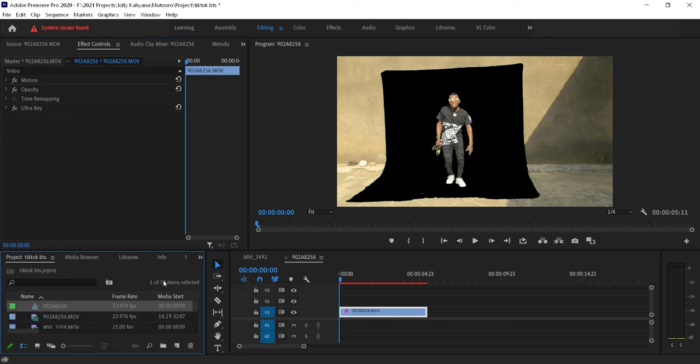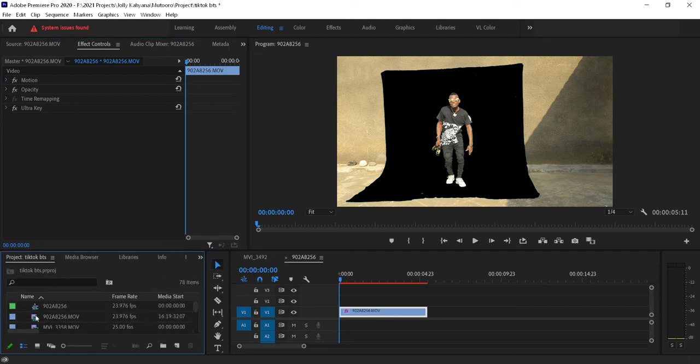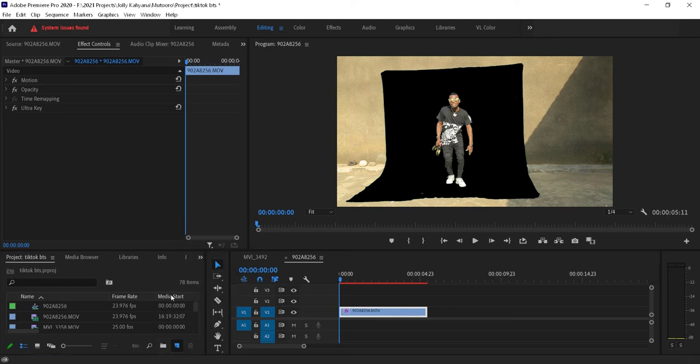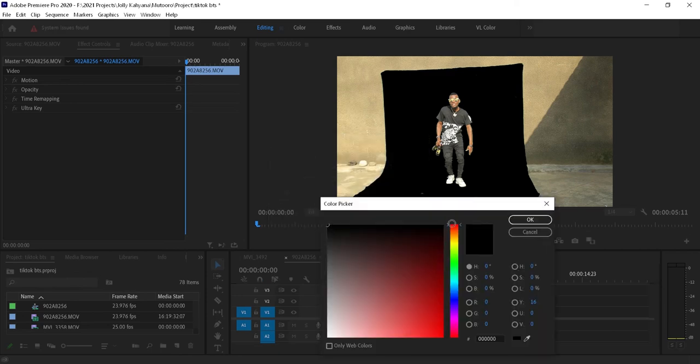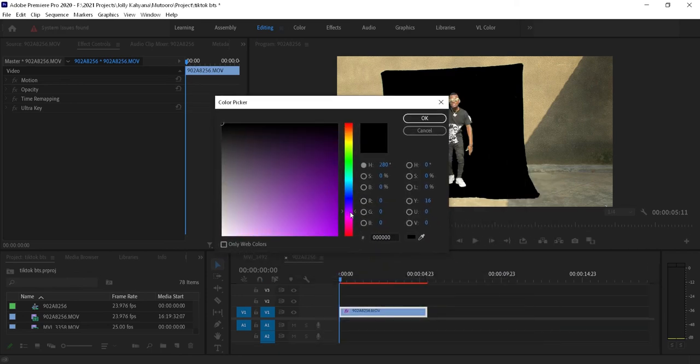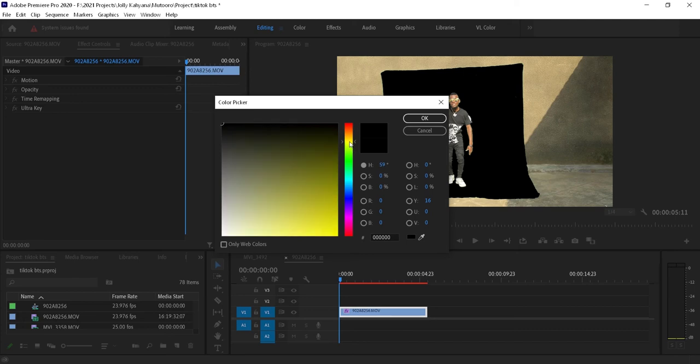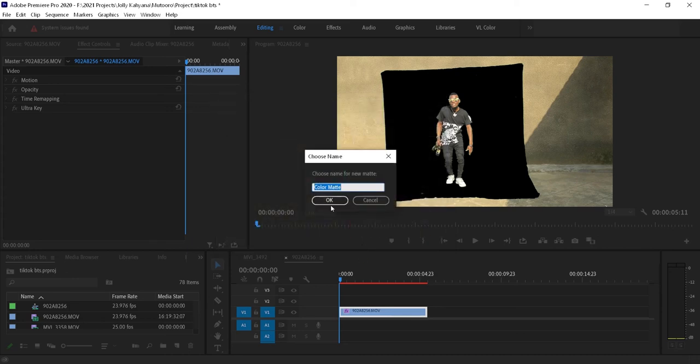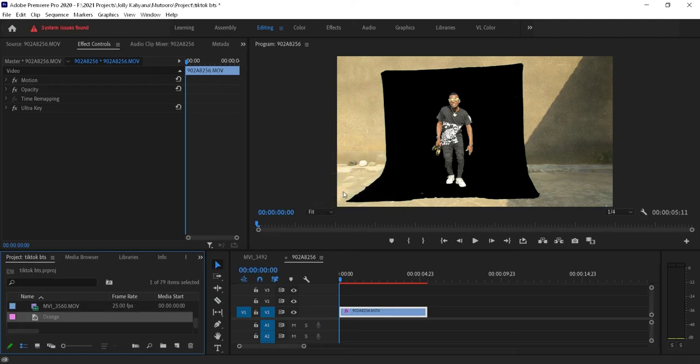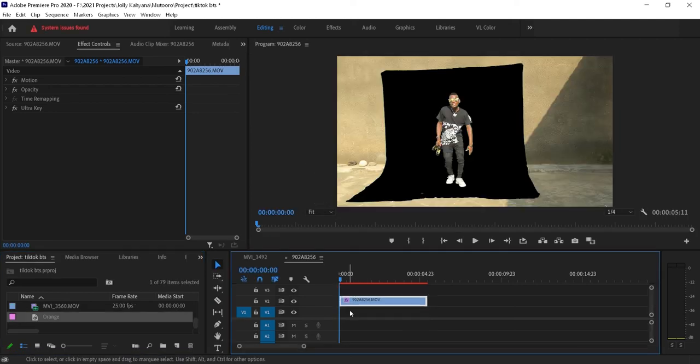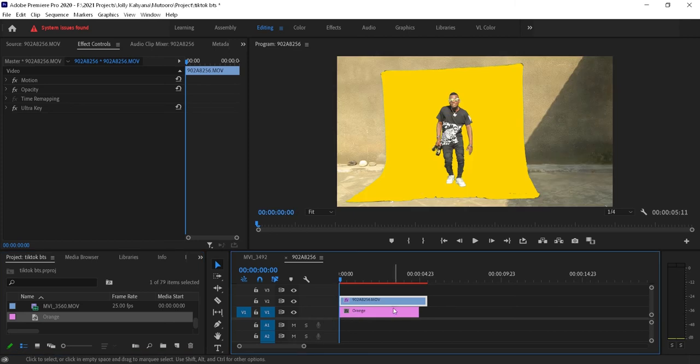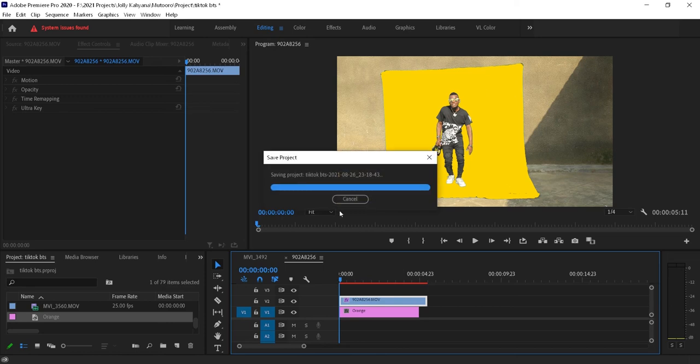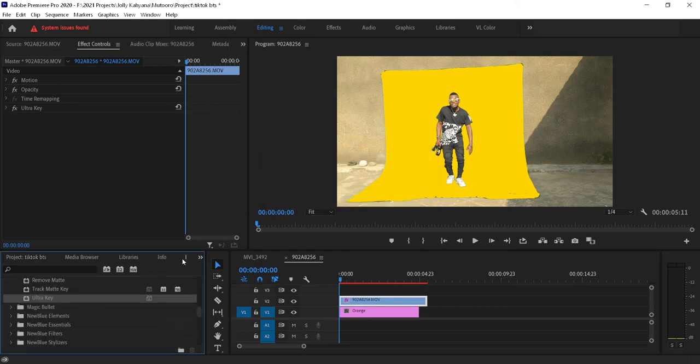Come back to the project panel and come to this little icon which says New Item, and then choose Color Matte. I want a color, let's say yellow - maybe push it a little bit to the orange. If you want, you can name it orange, and it's better you name everything. Now put it below your video.